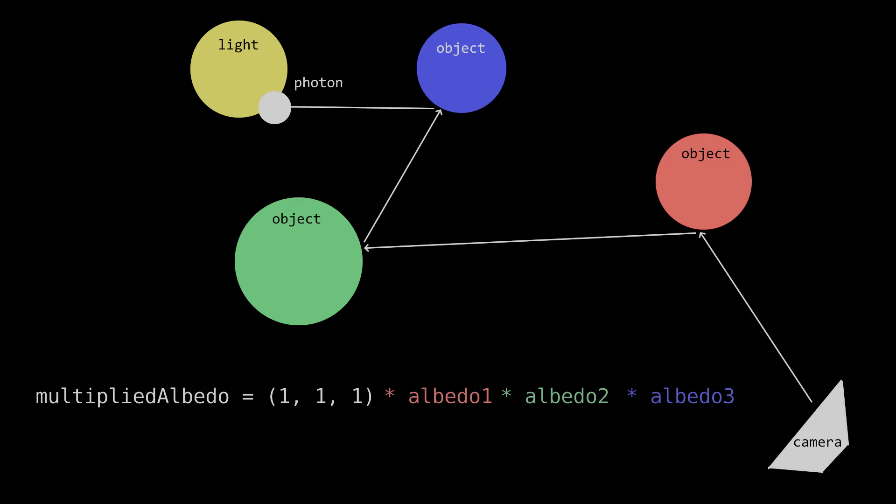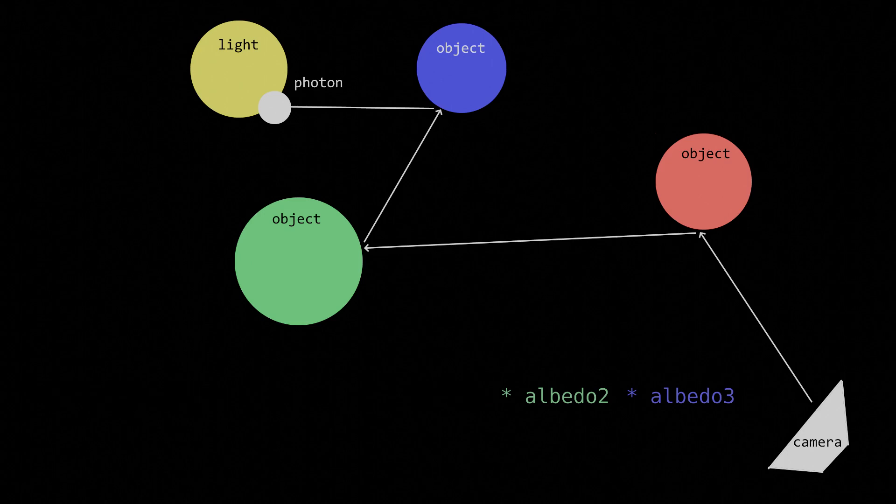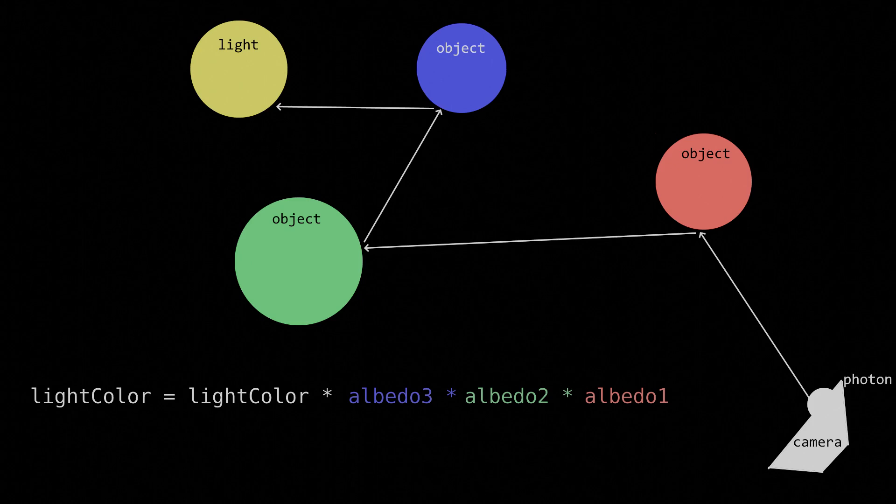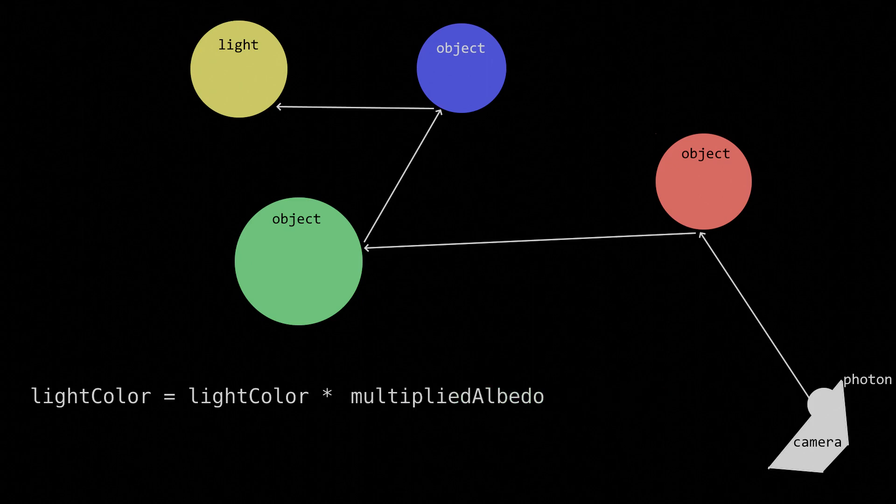Here's where the magic happens. Multiplication doesn't care about the order in which it happens. Let's say we hit a light source. We multiply by the list of albedos we created earlier to get the actual color of the light after it hits all those objects. Except this albedo list simplifies to that multiplied albedo we made earlier. So we can instead simply multiply by the multiplied albedo.